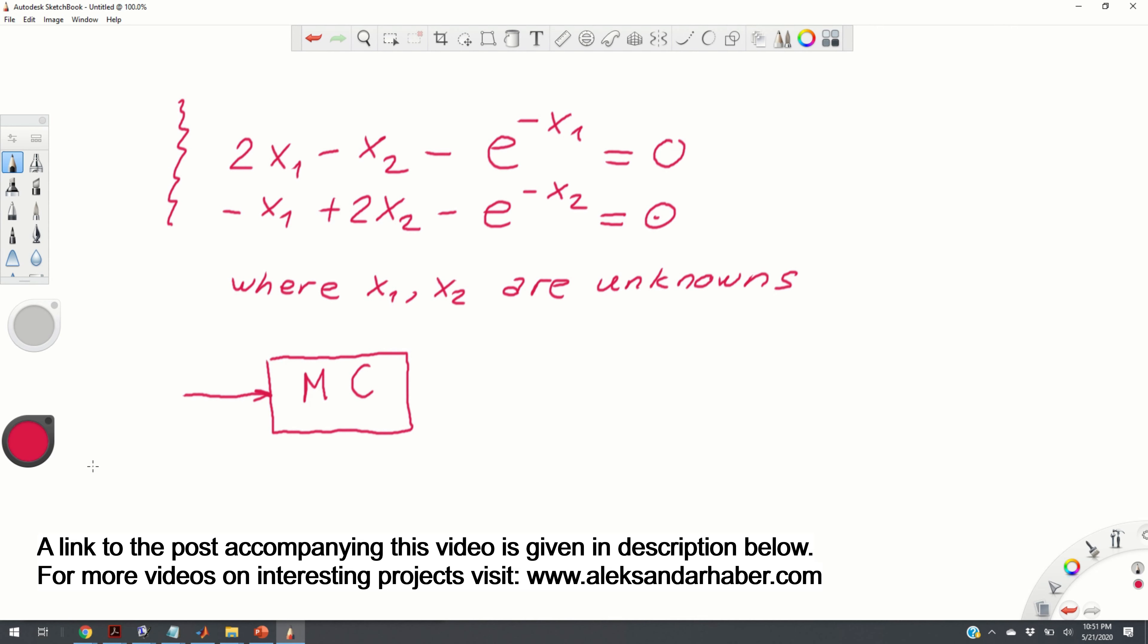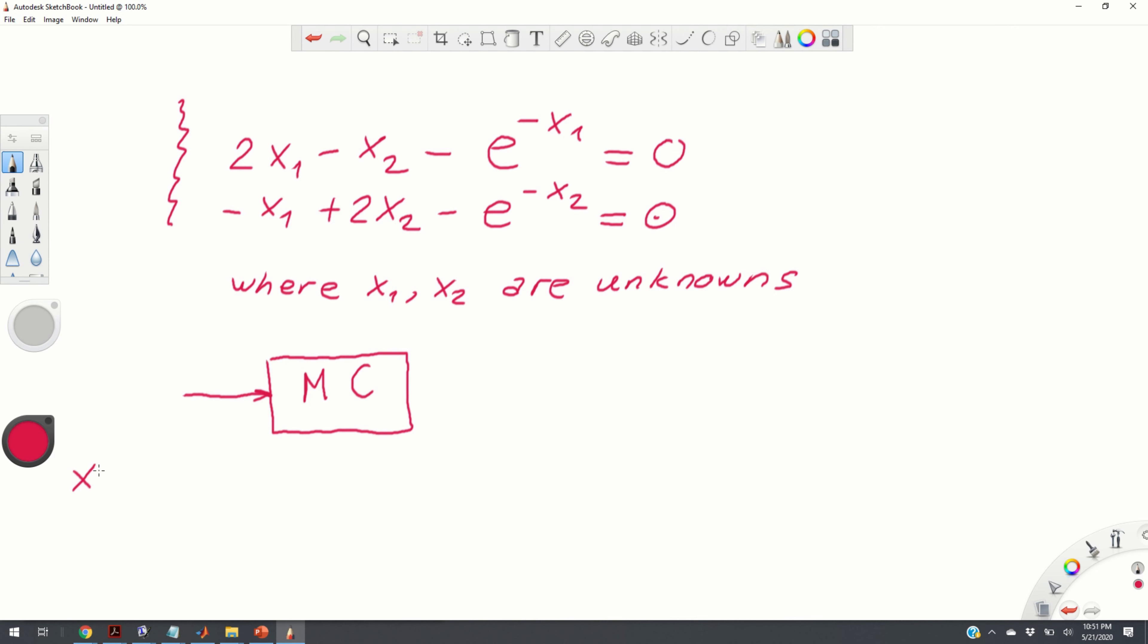In our case, the solution vector x consists of two components, x1 and x2. Having an initial guess of x, let's denote this initial guess by x0, and plugging in this initial guess, the MATLAB code should iteratively produce a series of solutions.